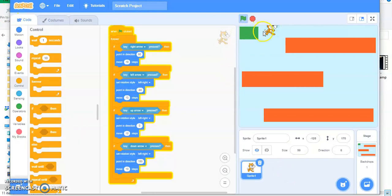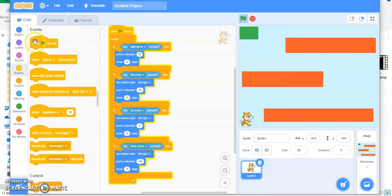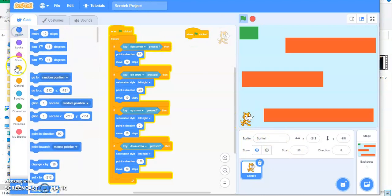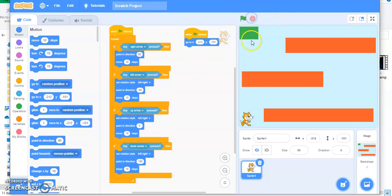Click on the cat and code it. First, whenever I click on the green flag, my cat should start from here. Drag this cat over here because this is the current position of the x and y coordinate. Whenever you click on the flag you want this cat to be here, which is the current position in motion.